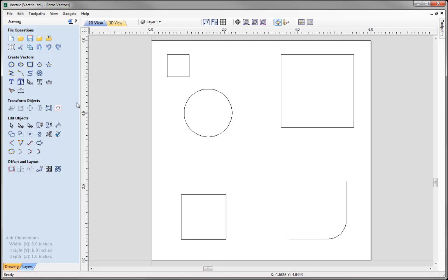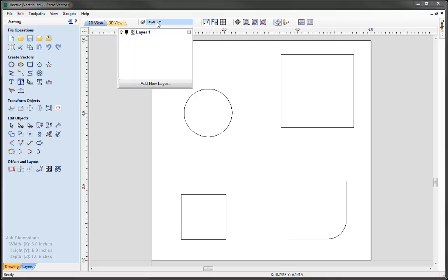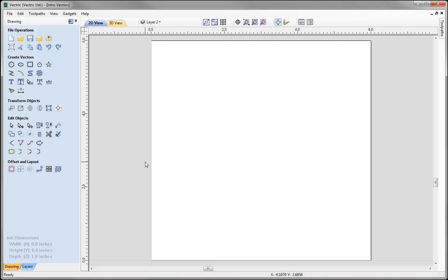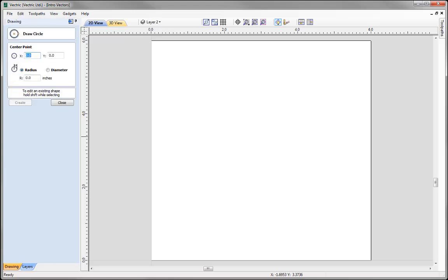Now we are going to look at ways of drawing shapes in the software using the various create vector tools, starting with how to draw a circle. Going to the layers bar, we add a new layer, undraw layer 1, and work on layer 2. Under the drawing tab and create vectors, there are lots of different ways to draw a circle. All the create shape forms - ellipse, rectangle, polygon, and star - work in a similar fashion, allowing us to specify where we want the centre or anchor point of the object to be.